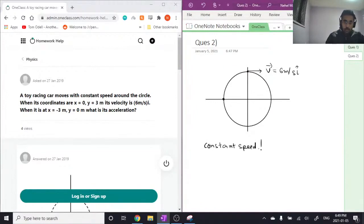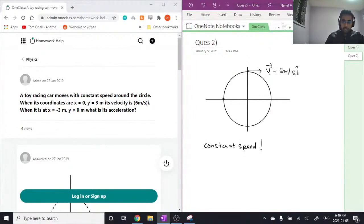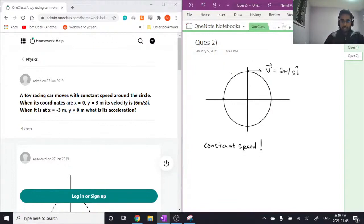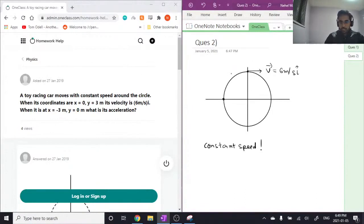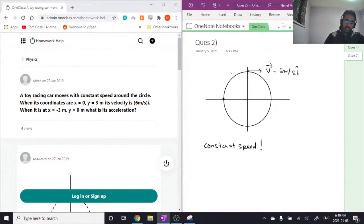So constant speed essentially implies that there is no tangential acceleration. Tangential acceleration results from change in speed, whereas centripetal acceleration results from change in direction. So in this case, since we're moving along a circle, we're changing direction at every instance, so we would have centripetal acceleration.